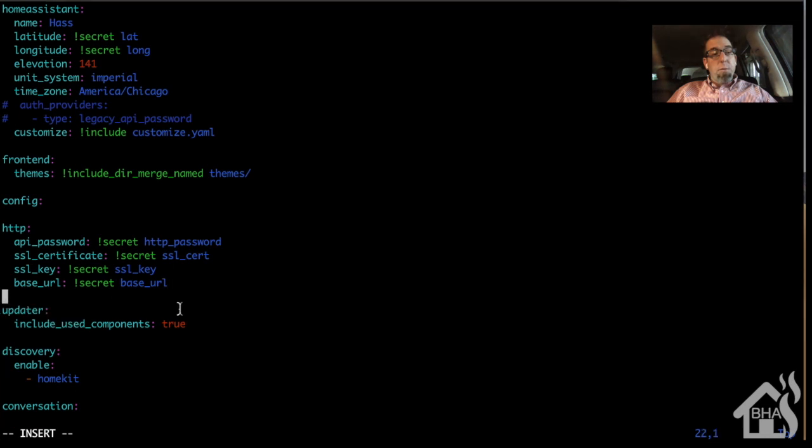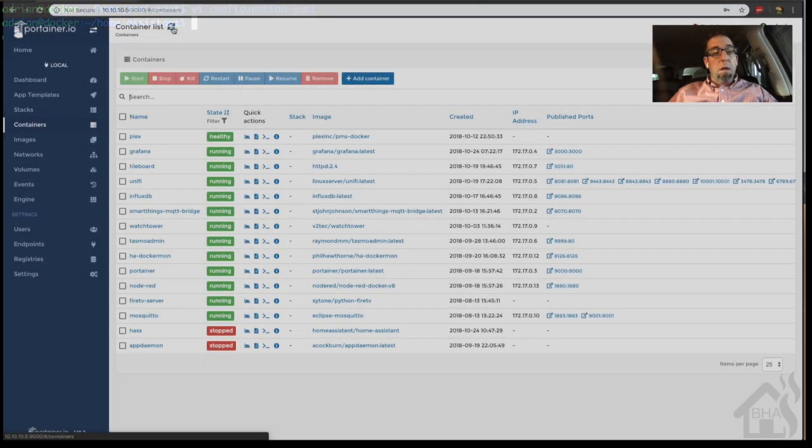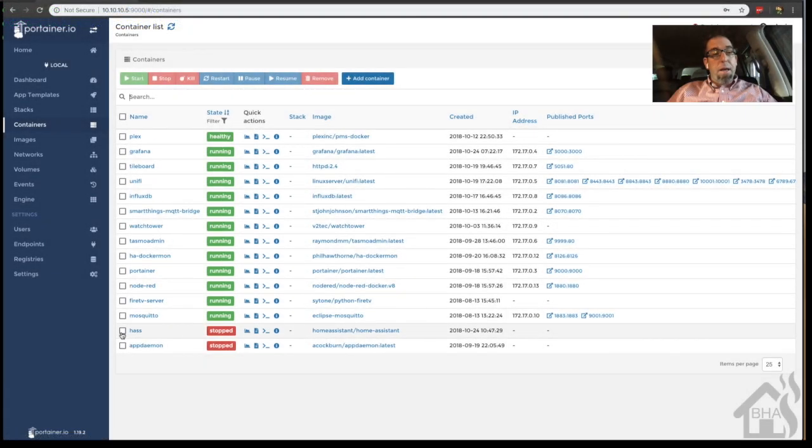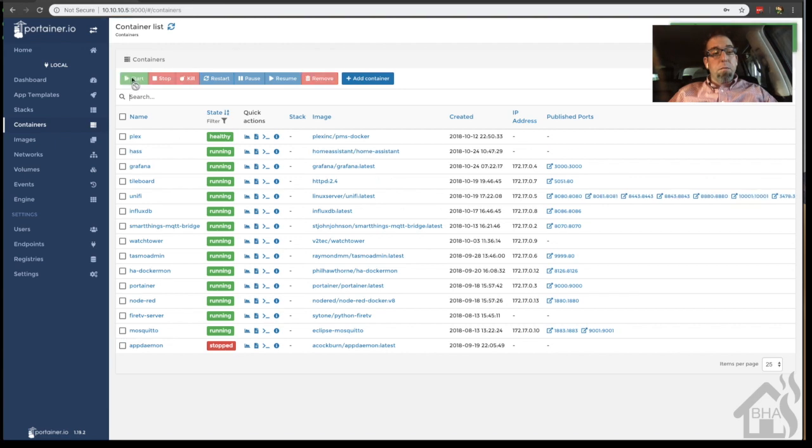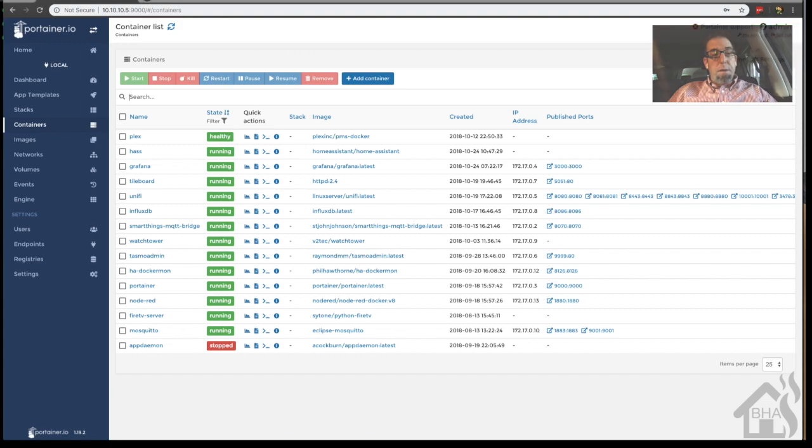So we're going to move over to Portainer here, select has, and then hit start. Once that's done, we're ready to move on to that final step.